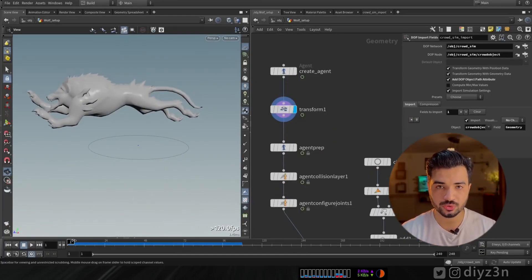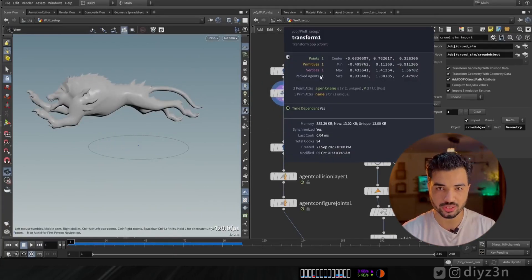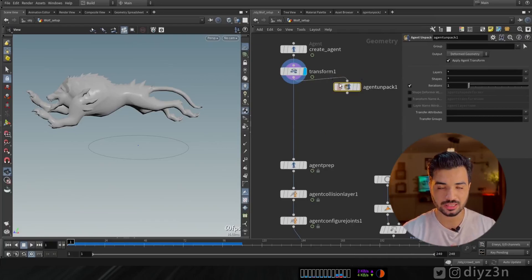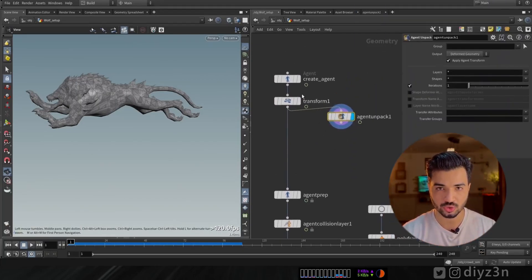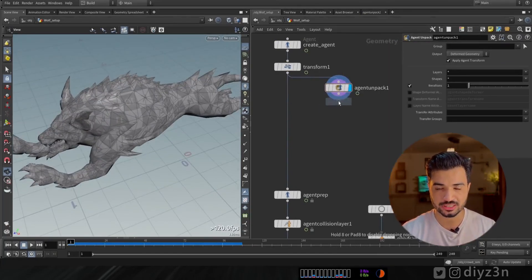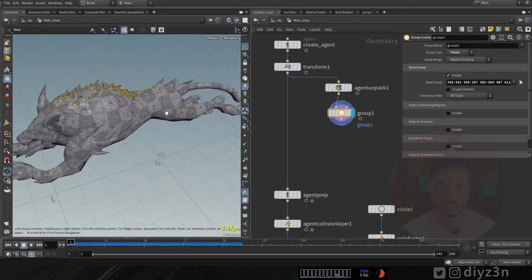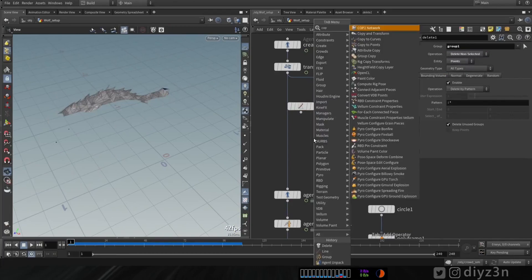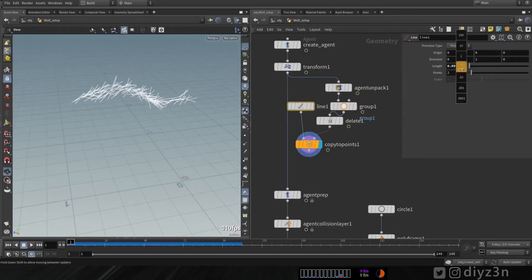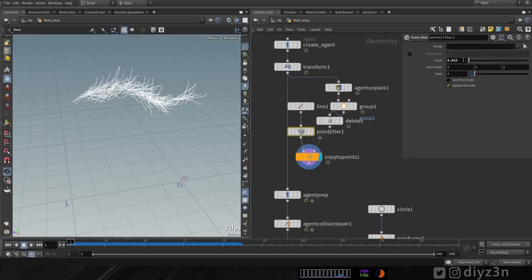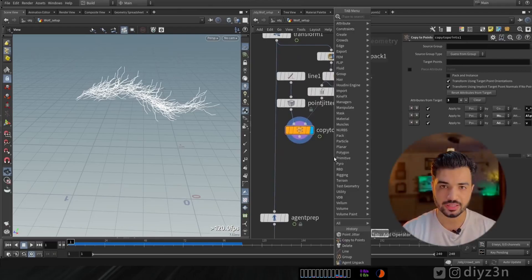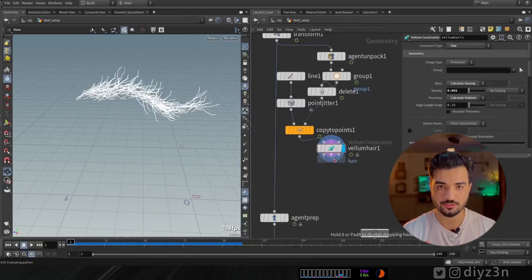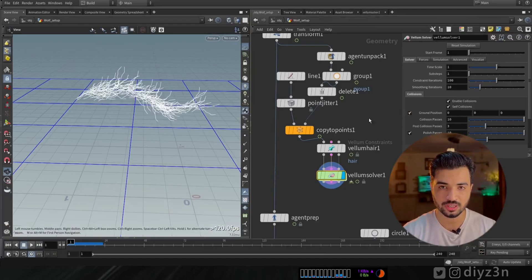Let me show you the first method. Let's suppose we have this character, a wolf. This is a packed geometry, you see that single point. We need to unpack that. Let's use agent unpack to have actual geometry. Now for instance, let's have a hair or fur for this wolf here. Let me quickly set up that. Now let's have a vellum hair configuration and the vellum solver, ground plane, and let's play. You see that's okay.